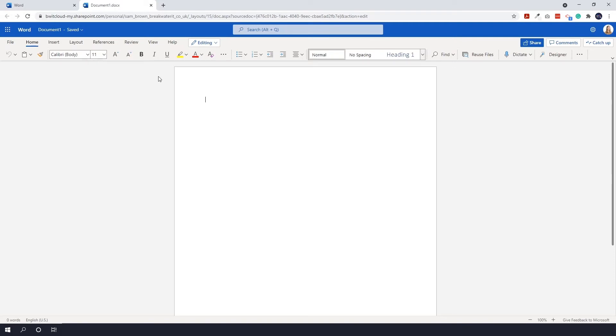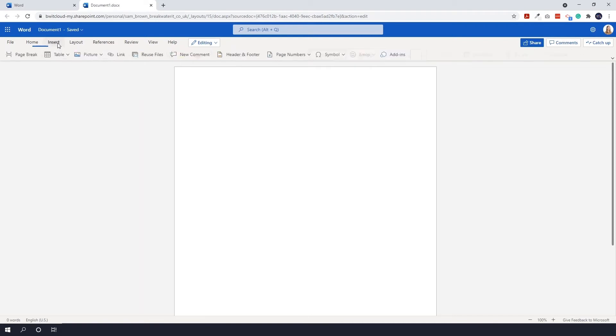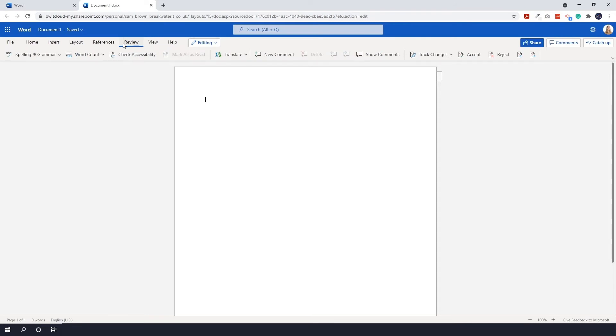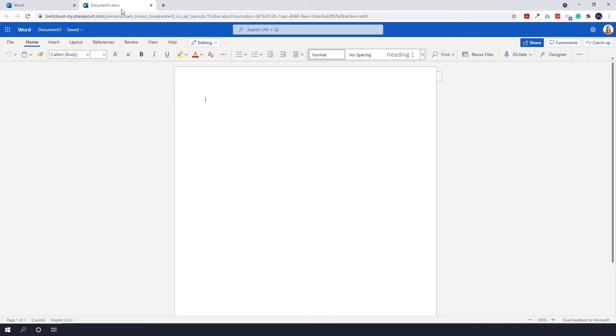You have formatting options for your text, you can still insert tables, pictures, and links, and you can still review for accessibility, spelling, and grammar. It's more of a stripped-back version, but it's still enough for you to do work on.